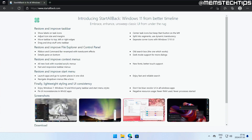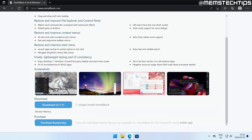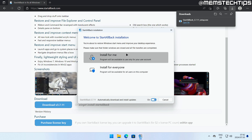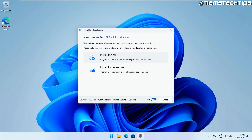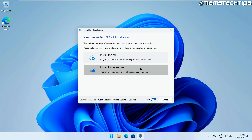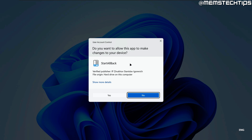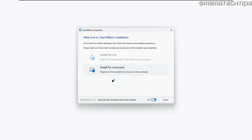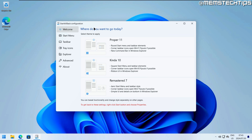The program I'm referring to is called StartAllBack, and it's what I use on both of my computers running Windows 11 since I switched, because I just couldn't use the stock Windows 11 taskbar and start menu. Let's start by downloading StartAllBack — you can get it from the webpage, click on download, then open the file to run the setup. You'll go through the setup wizard and can install it for the current user or for all users. I'm installing it for all users, then accept the user account control prompt and go through the StartAllBack configuration.